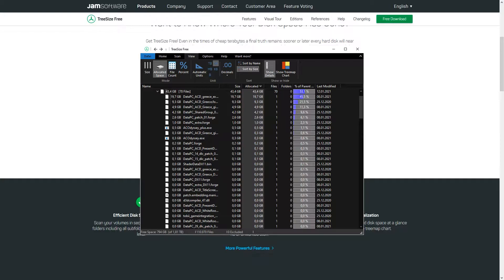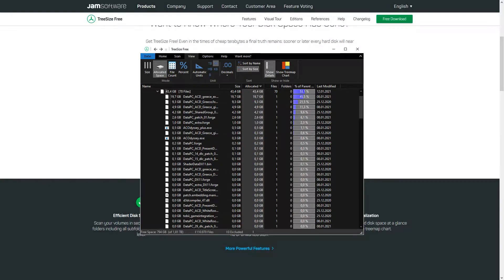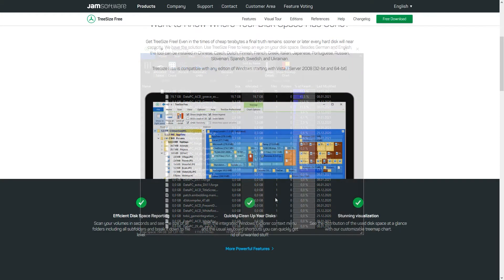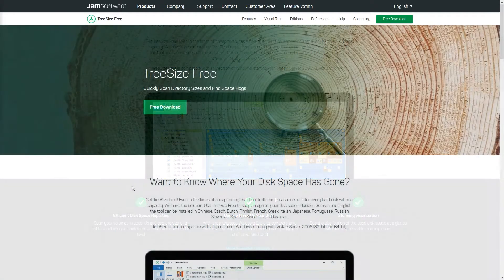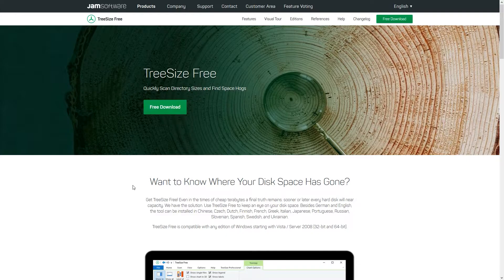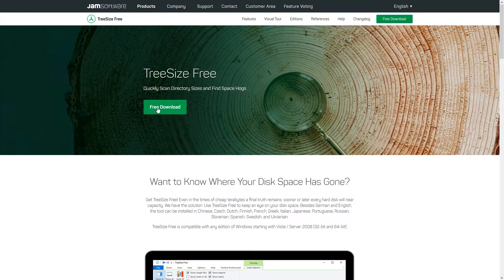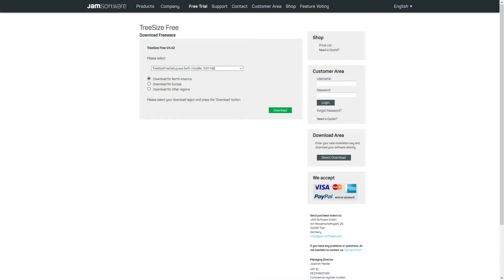TreeSize helps you to determine and display drive and folder sizes. You can download TreeSize from the official homepage from Jam Software. The link is also in the video description.